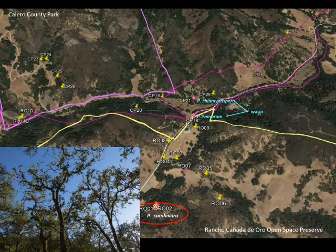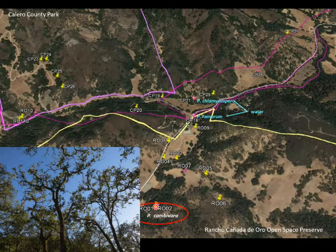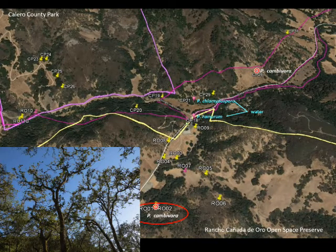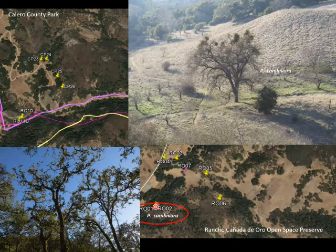Now it wasn't totally undisturbed — there was a fence line not far away and some ranch roads not too far away. So we were curious as to what other sources of contamination might be in the local area, and we sampled further over in this other area. We did pick up Phytophthora cambivora associated with an old orchard, which was a much more logical situation.